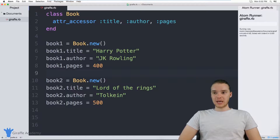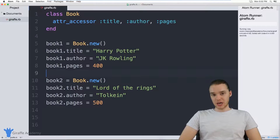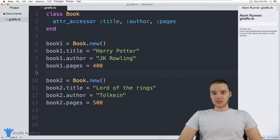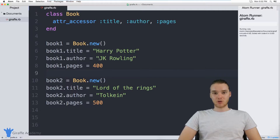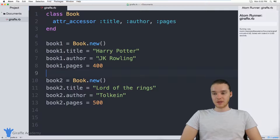So in the last tutorial, we looked at creating Ruby classes and then creating objects of those classes. In this tutorial, I'm going to show you a way that we can actually make creating these objects a little bit easier.